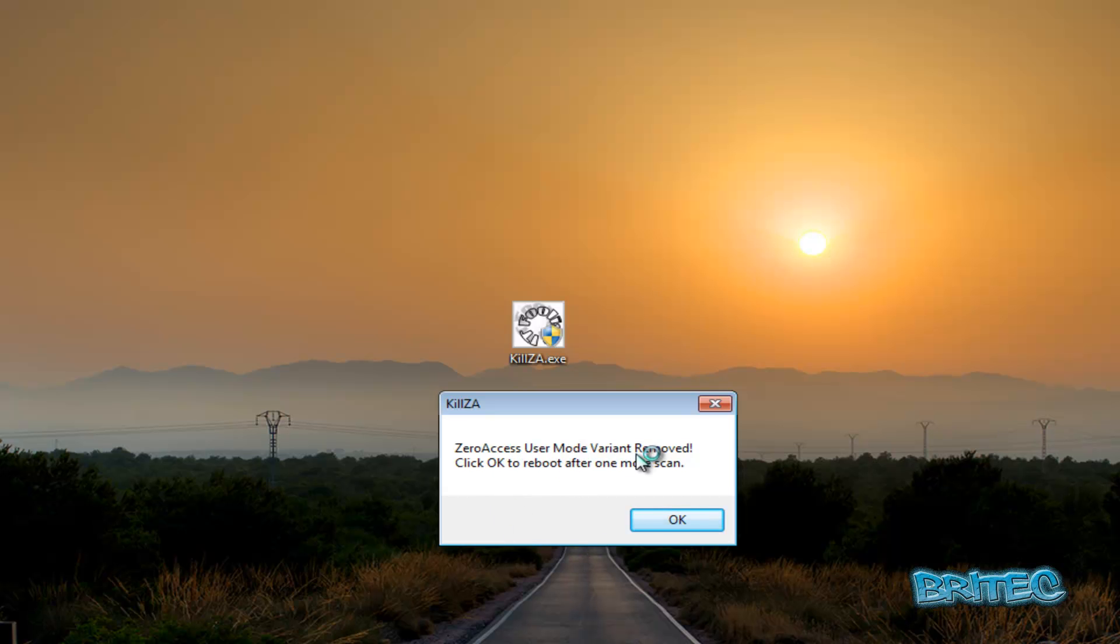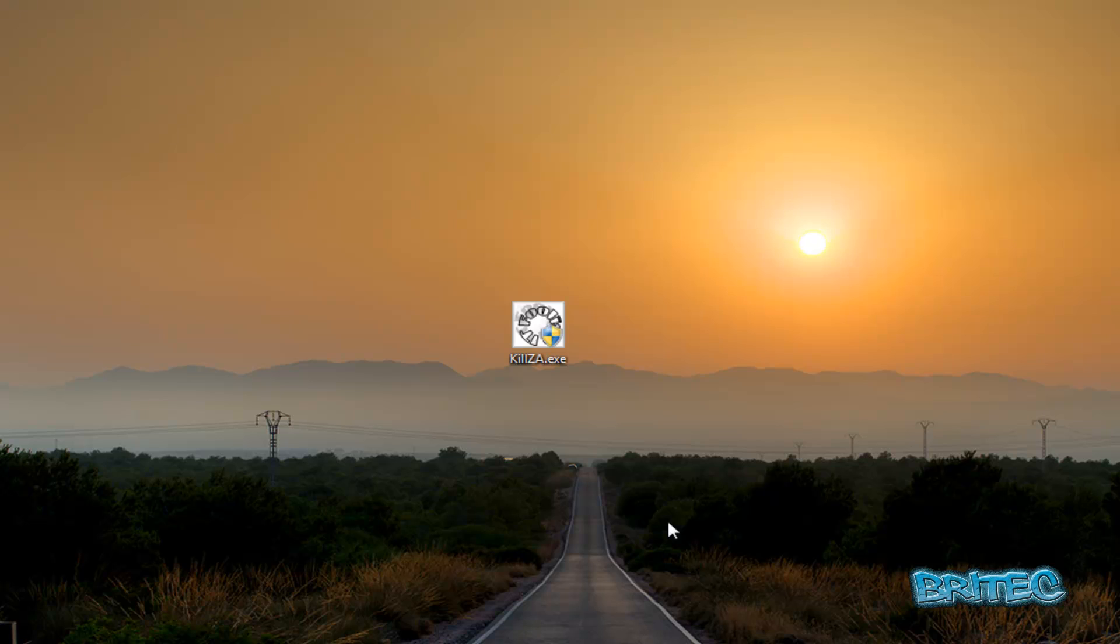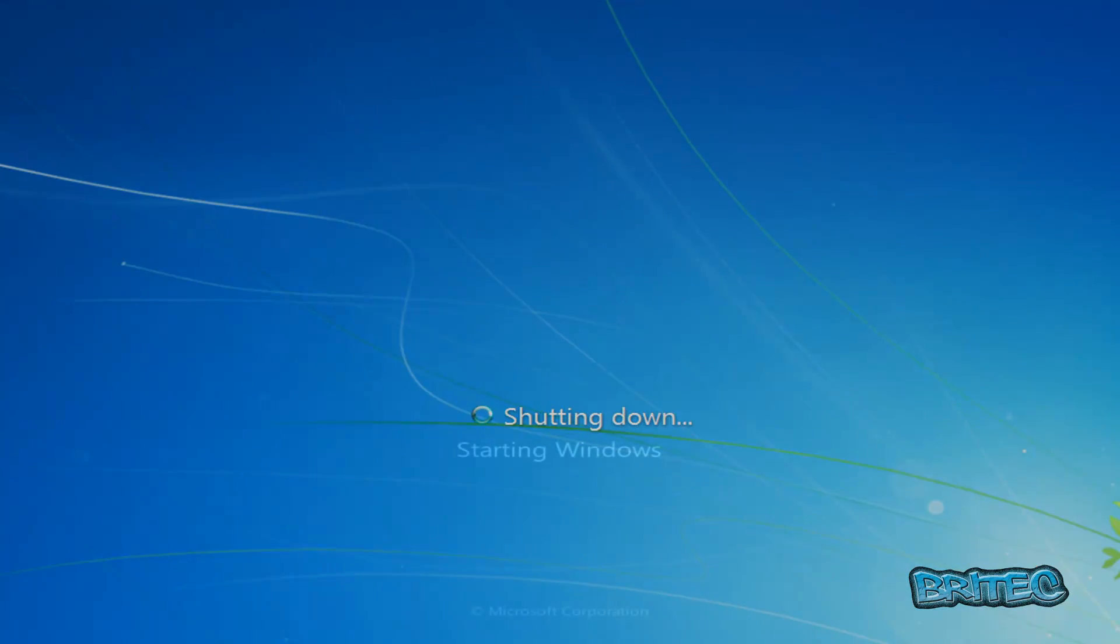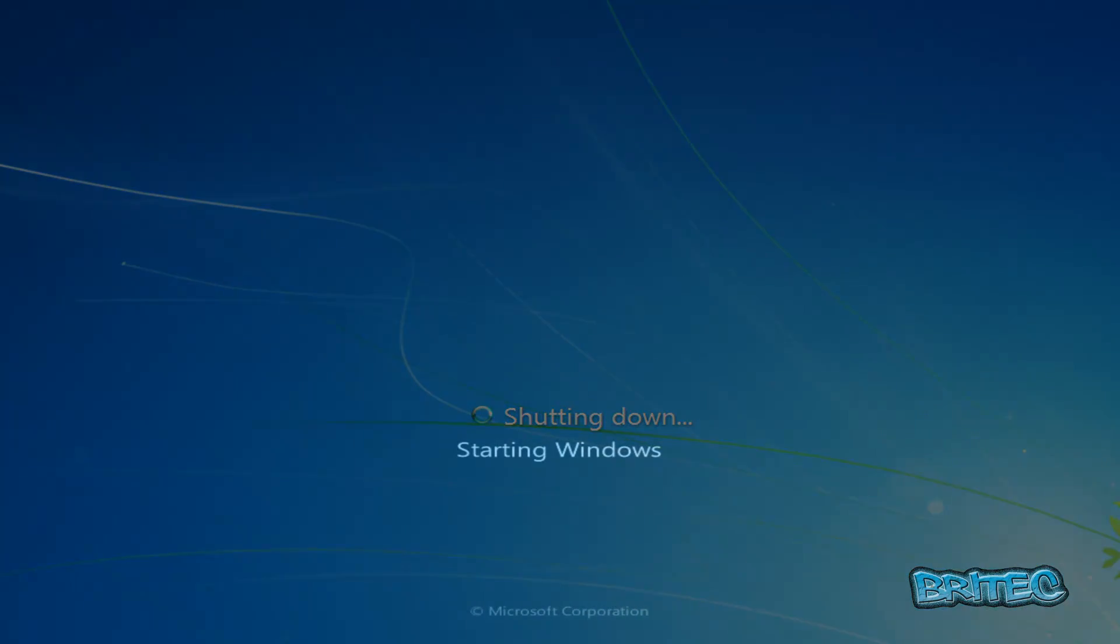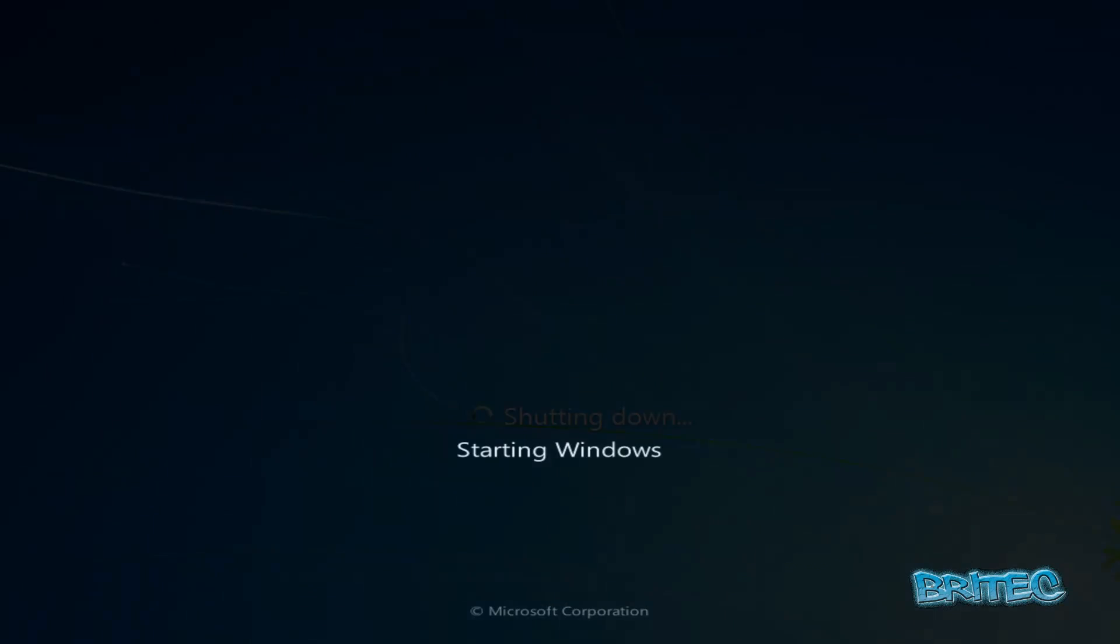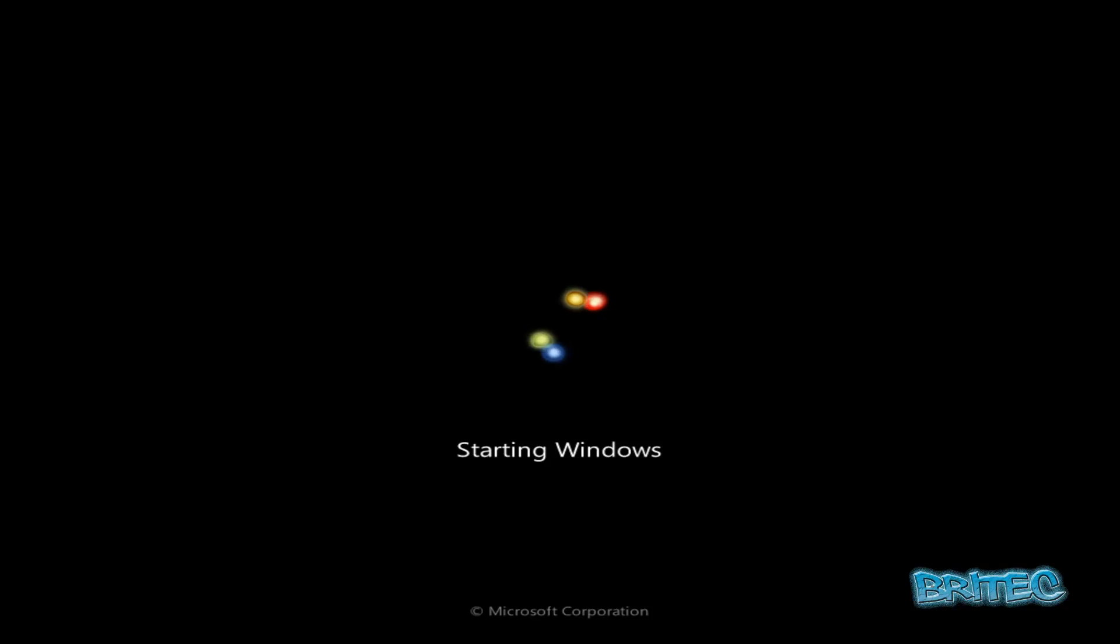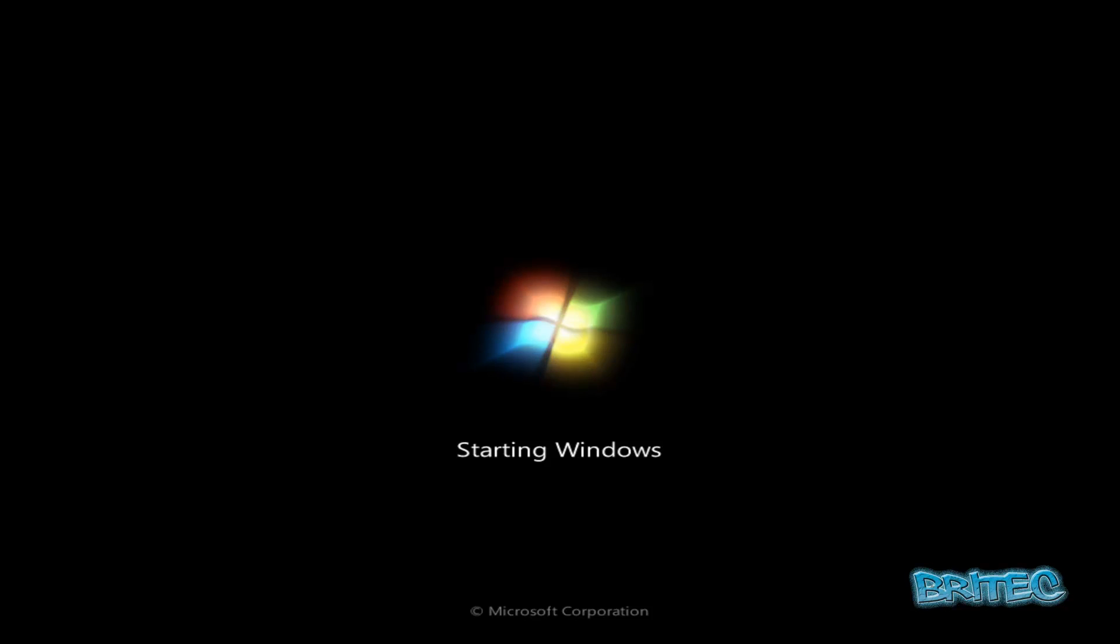And there you go, it wants us to reboot again once more. Click OK. So again, just let this boot back up, and that should be that Zero Access removed from the system.